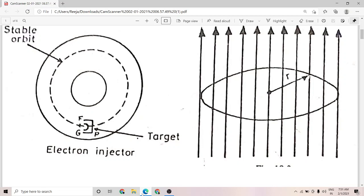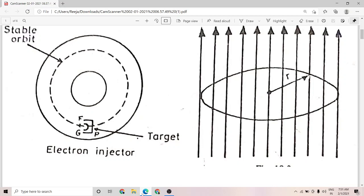In today's session we are going to discuss a new kind of accelerator — the betatron. It is a device used to accelerate electrons to very high energies, with the speciality that the electrons are accelerated in a stable orbit of constant radius.